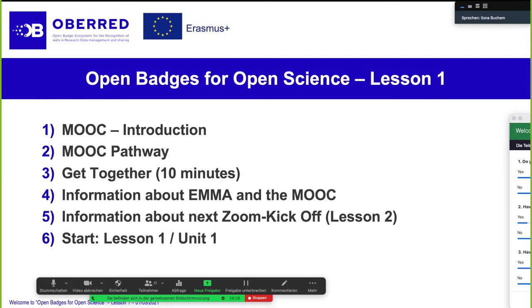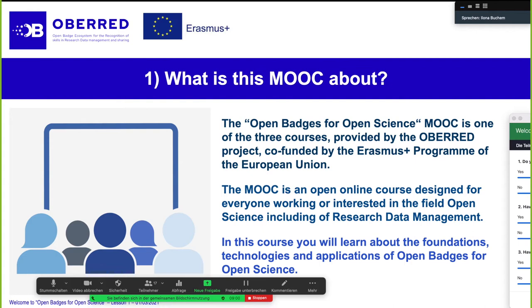We also planned a get-together in Zoom breakout rooms, which we will start in about 10 minutes and will also last 10 minutes. Then we have some information about the next steps and how the whole learning process is going to go, how we planned it, and how you can start with the first lesson — where you find what. This MOOC, as you already know, is about Open Badges for Open Science.